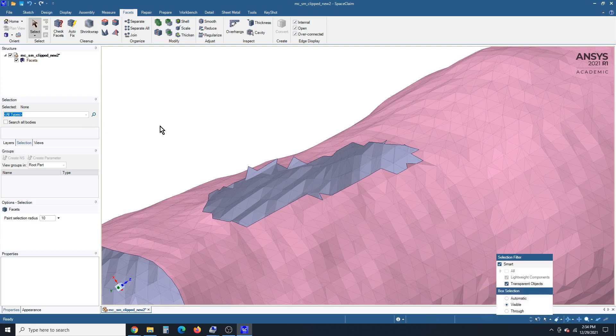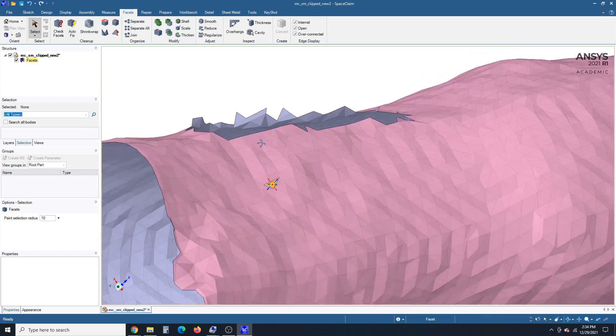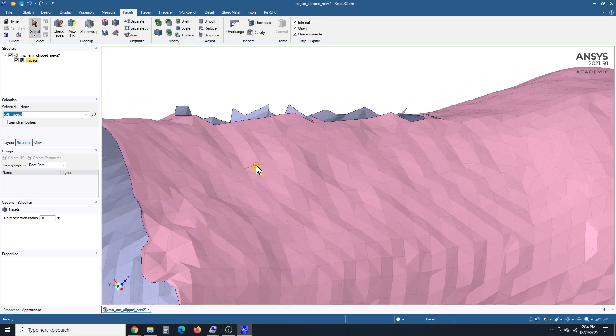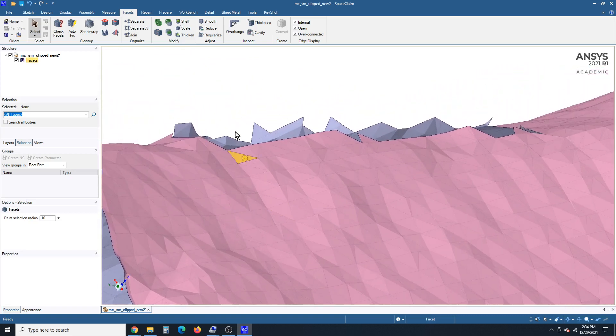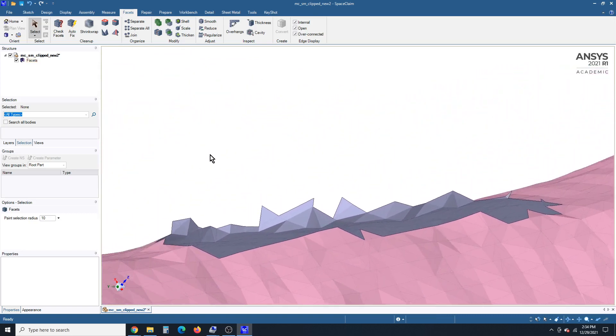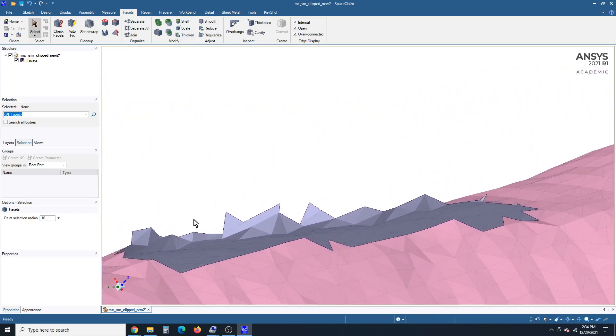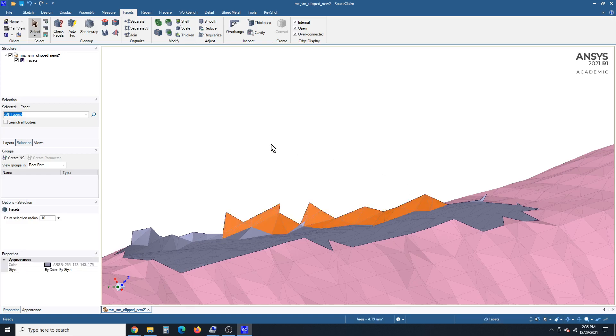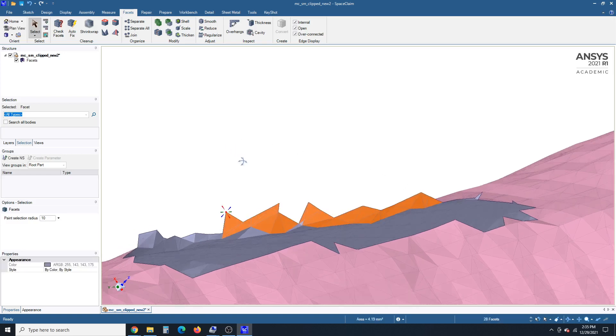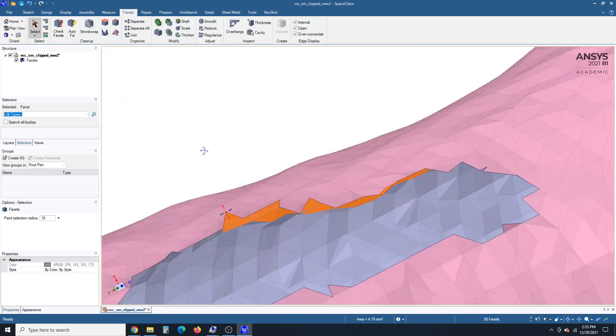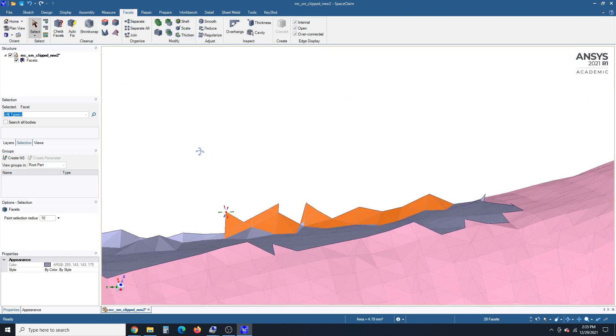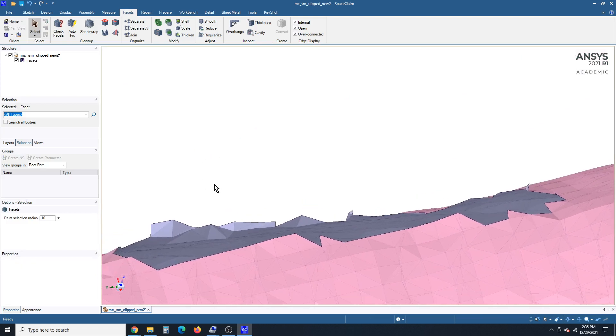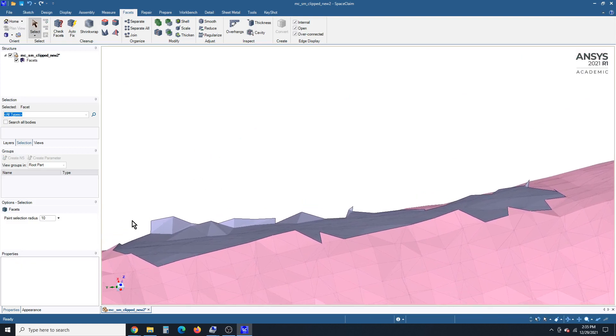Because when we're picking these, we don't want to go through to the other side. So I'm going to paint now with through turned off, knowing that only things I touch will get taken, and things behind will be safe. So that's the important distinction on through versus visible.